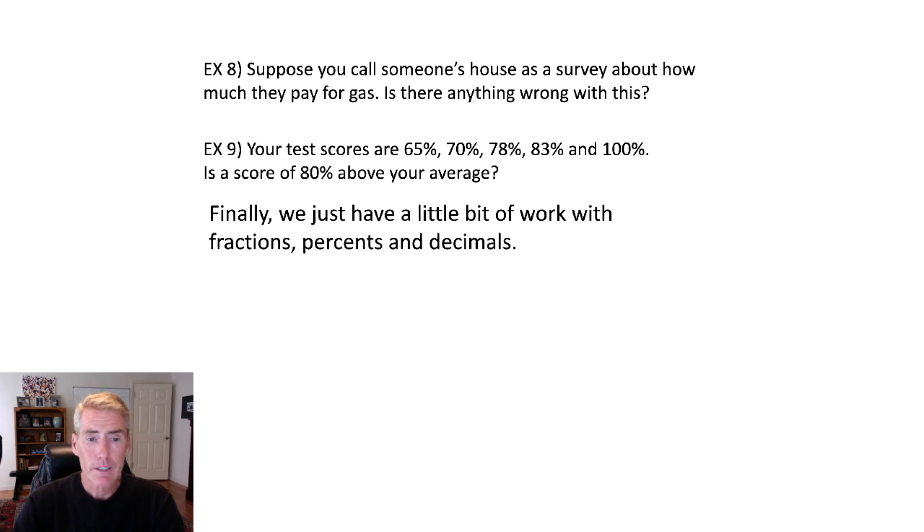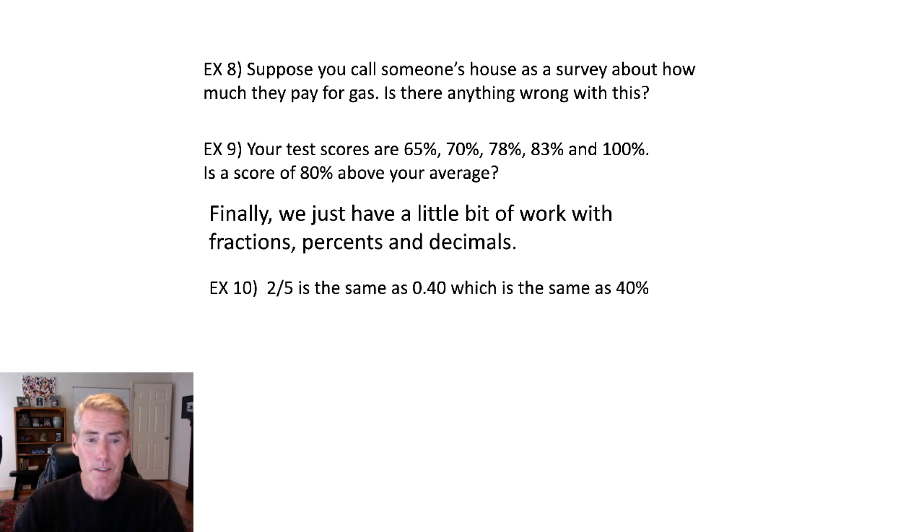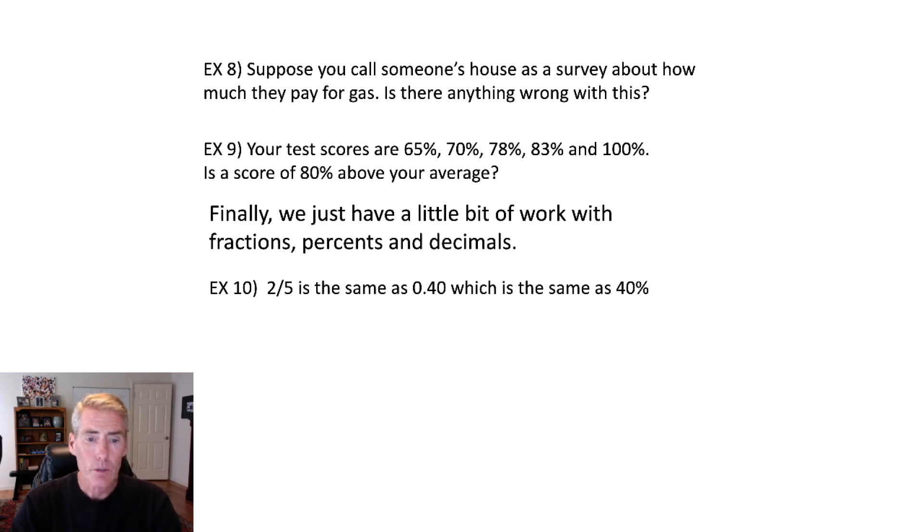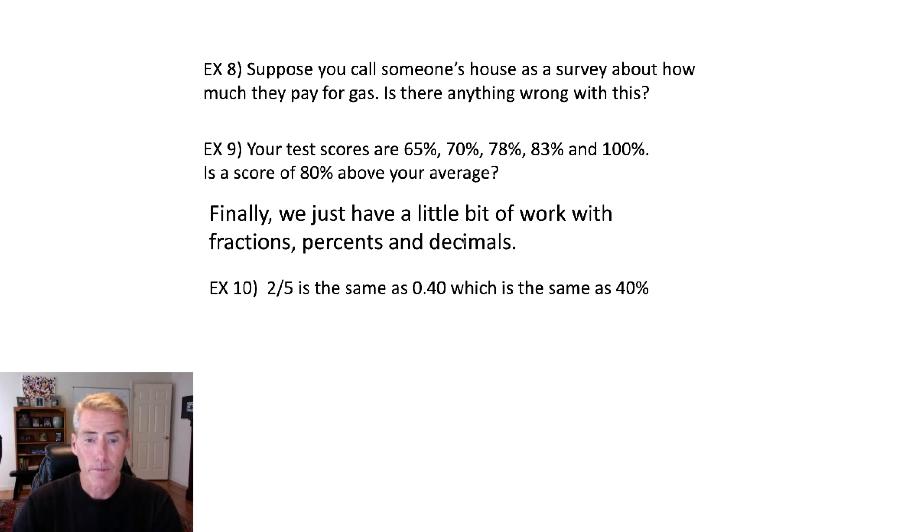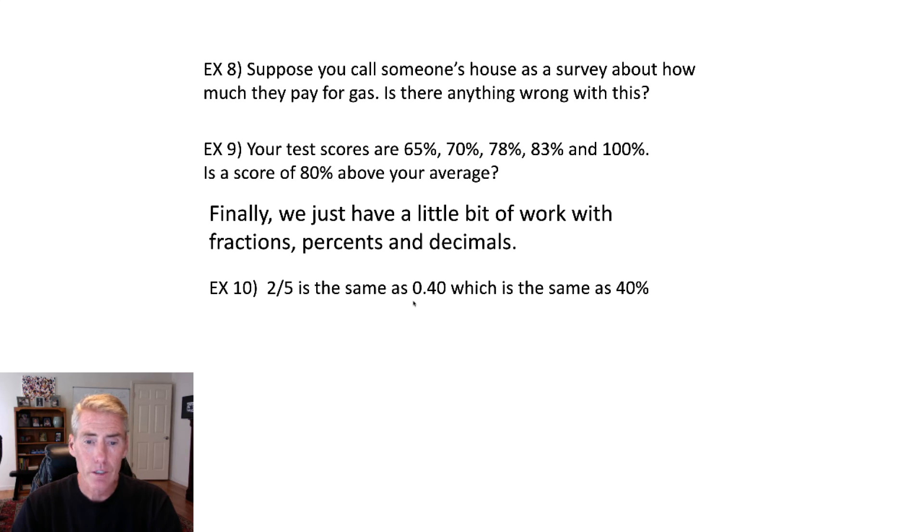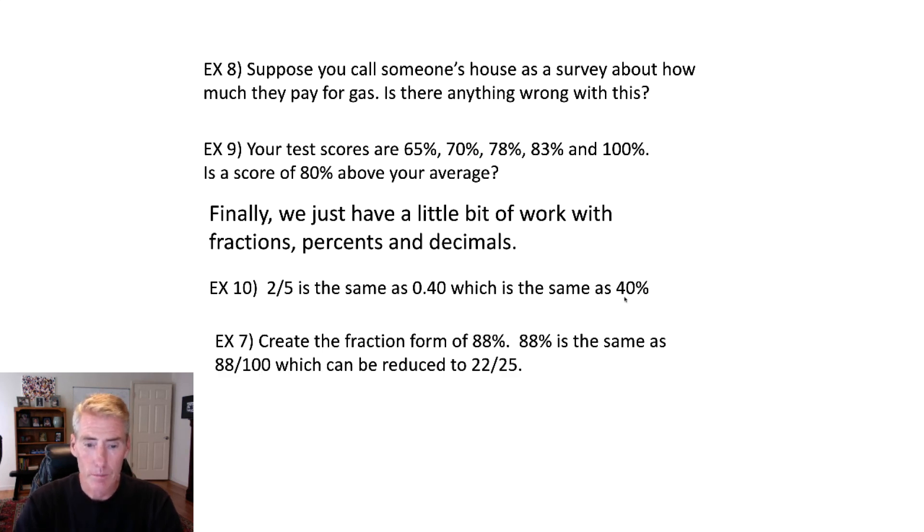Finally, just a little bit of work with some fractions, percents, and decimals. So if you take a calculator and go 2 divided by 5, it's going to tell you a 0.4 or 0.40. And then if you move the decimal over two places, that means 40%. So there's the fraction, the decimal, and the percent form, all of the same number.